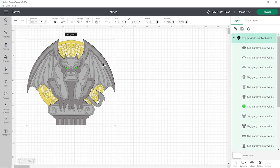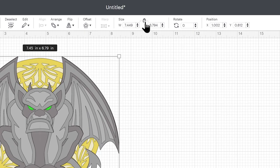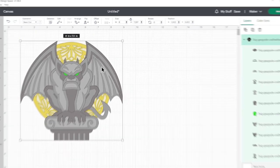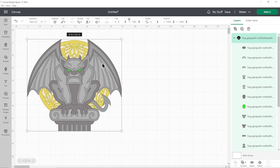You can resize the gargoyle by clicking him. Make sure the padlock icon is closed — if it's open, click it to close it. That means you can then type in either the width or the height, press Enter on your keyboard, and the other measurement will change in proportion. This gargoyle does use a lot of similar shades of grey cardstock, which might be a little tricky to get hold of.